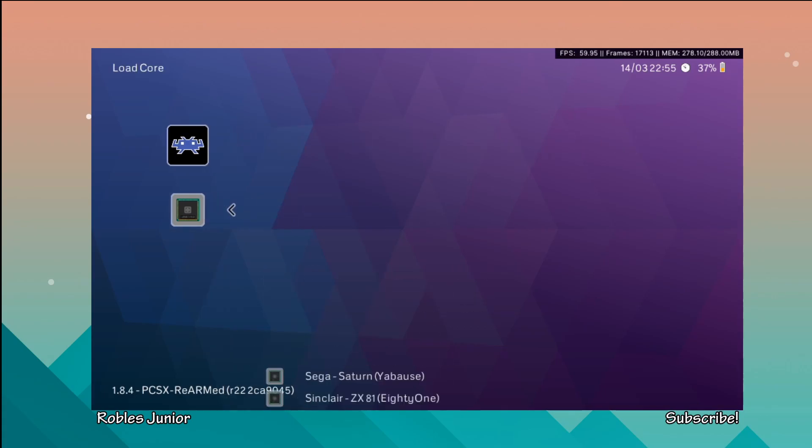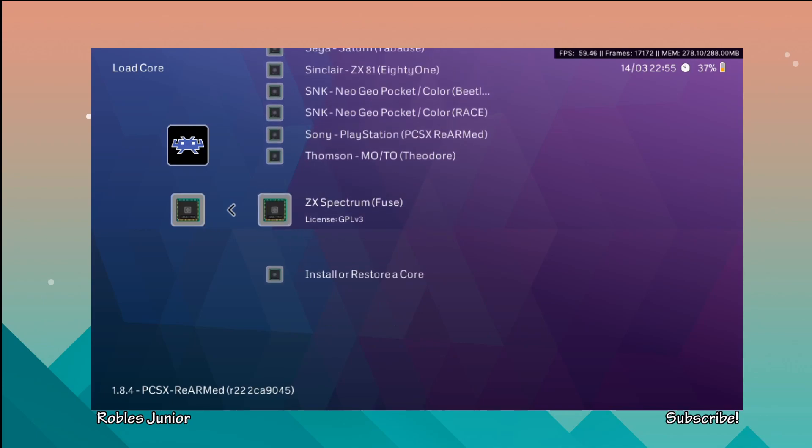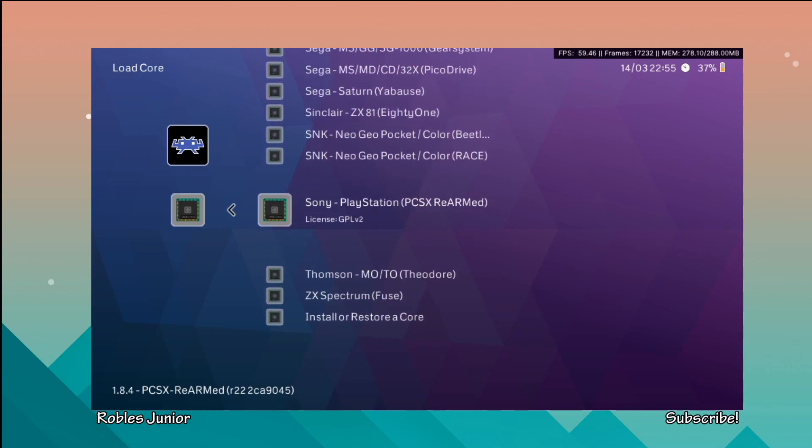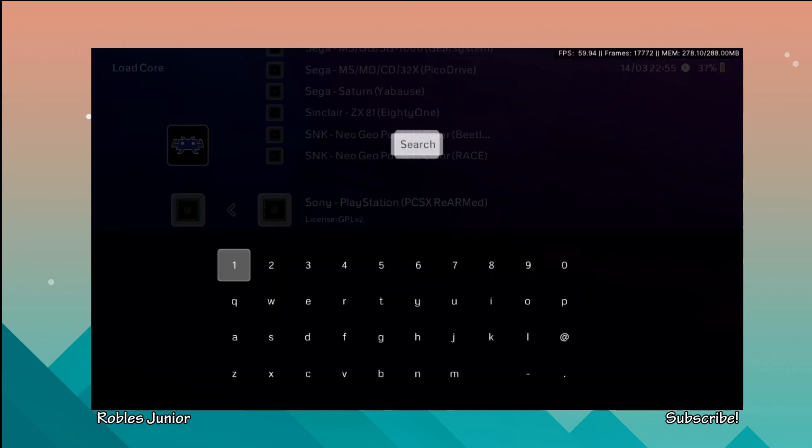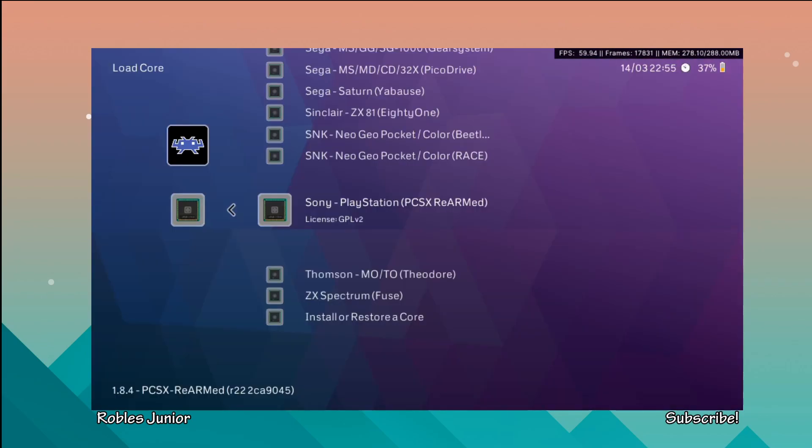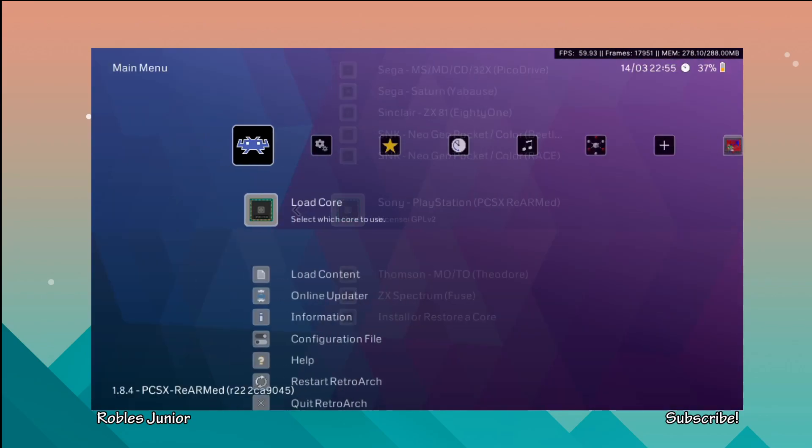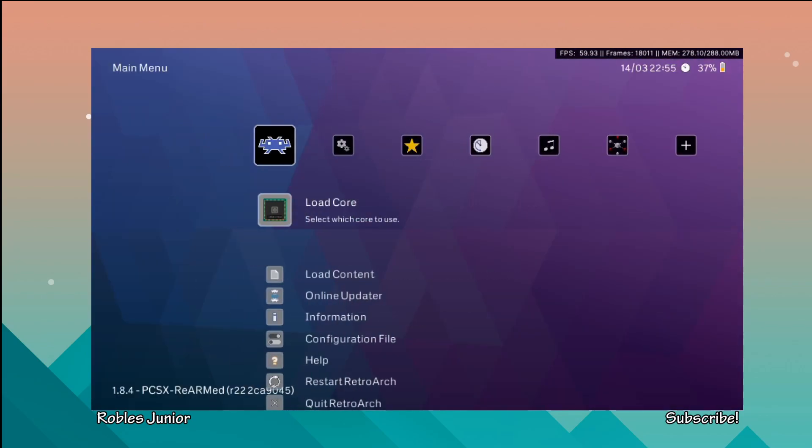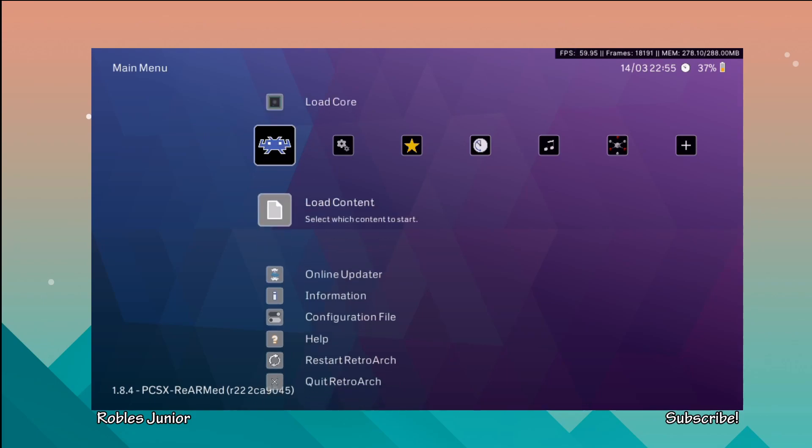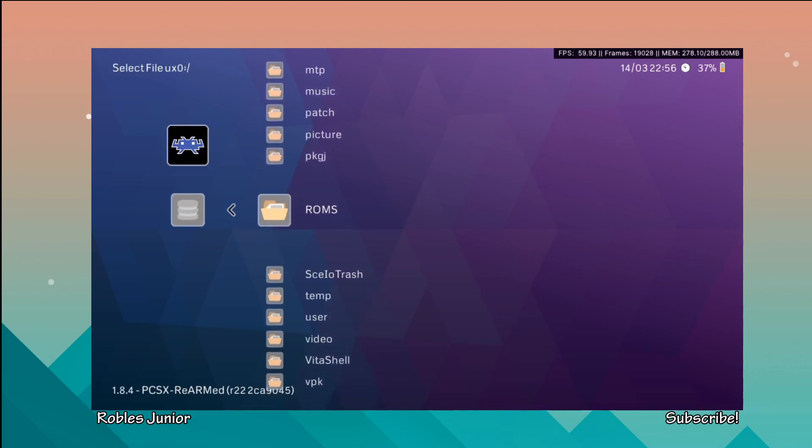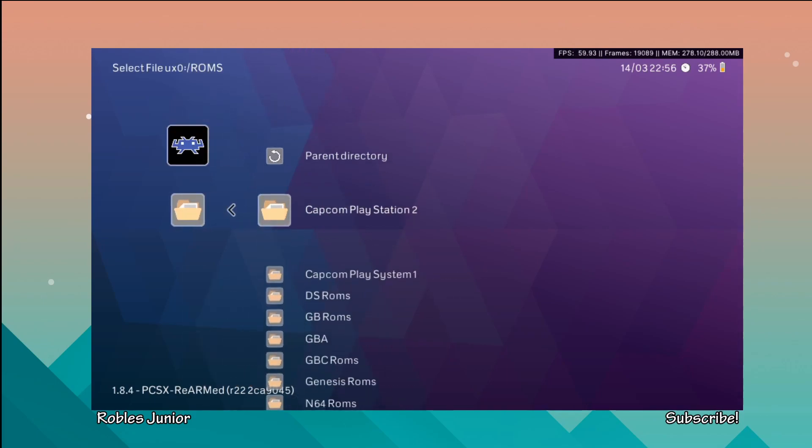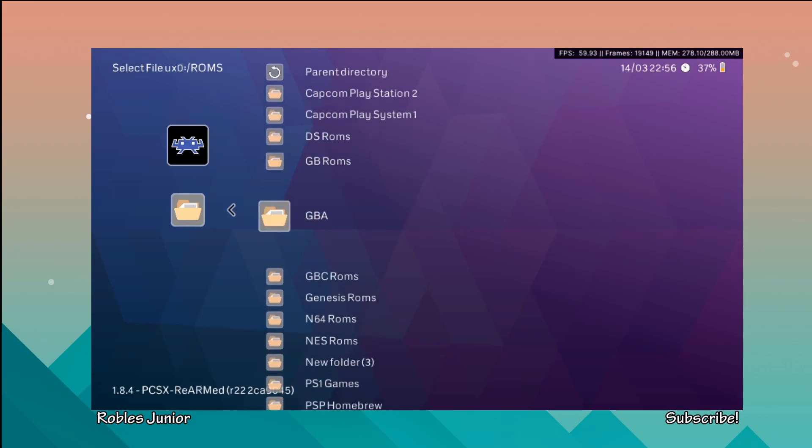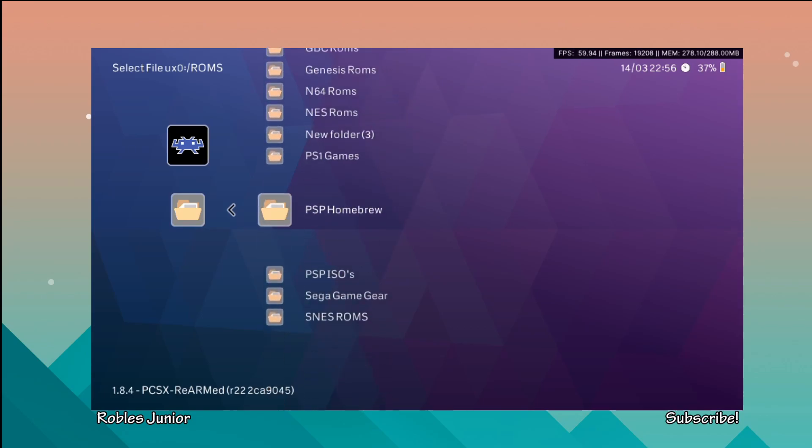How I loaded my core is I just use this option select which core to use, so you can just go in here and select the Sony PlayStation. This is the PCSX rearmed emulator. I just pressed triangle so I'm not going to load it just because it does restart RetroArch here. Let's go back to our game and select our PS1 game.